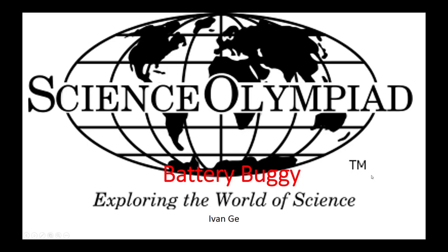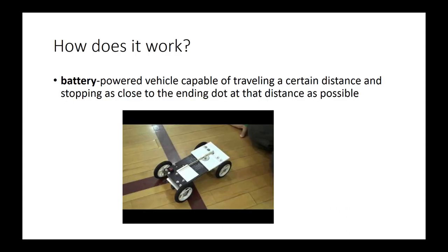Hello guys, my name is Ivan and welcome to a brief overview of battery buggy. So how does the battery buggy work? A battery buggy is basically a battery powered vehicle capable of traveling a certain distance and stopping as close to the ending dot at that distance as possible.